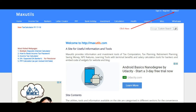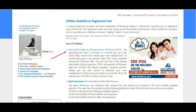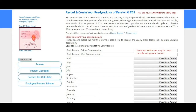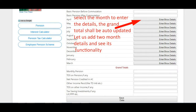Click option one for the Pensioners Ready Reckoner. You are now on the utility page. Basic pension before commutation and basic pension after commutation — these two rows are optional to enter and are not included in any calculations. Select the month to enter the details; the grand total shall be auto-updated. Let us add two months' details and see its functionality.